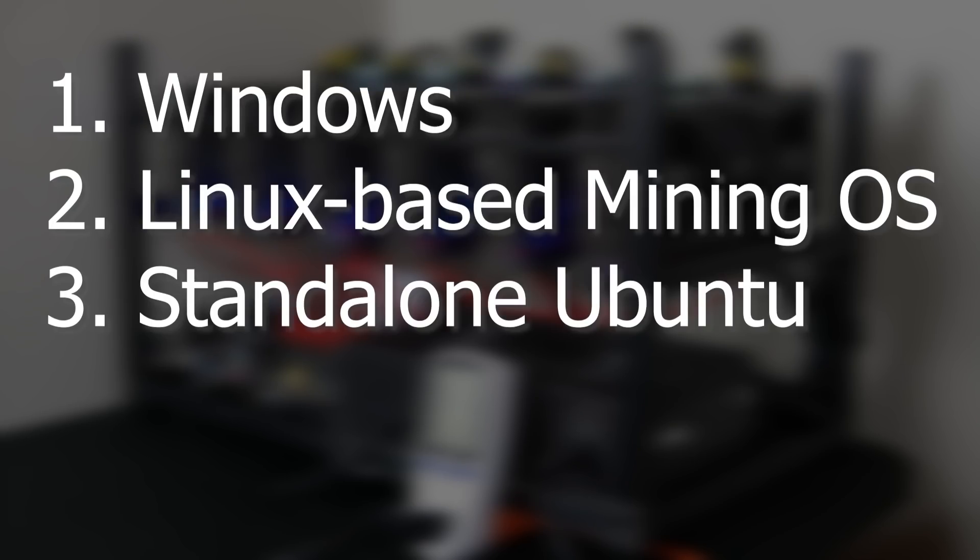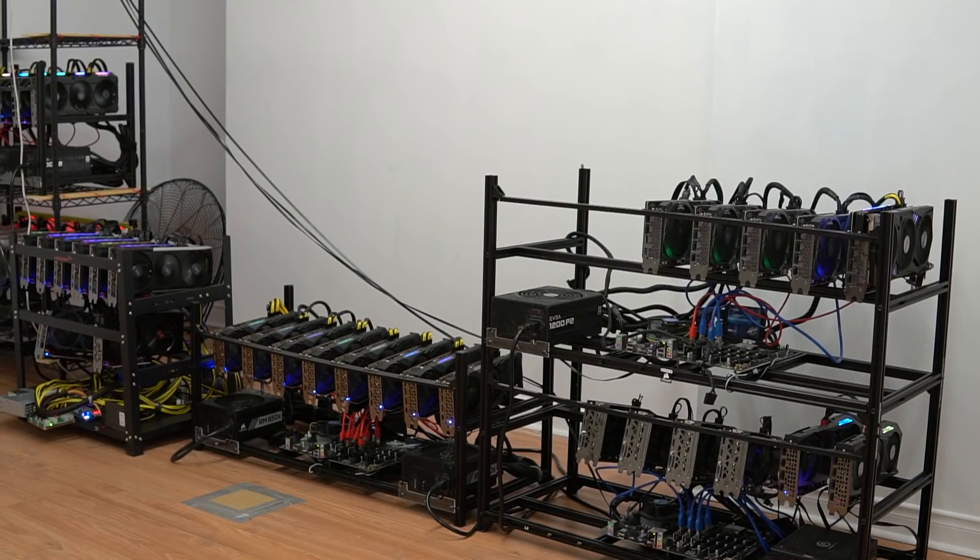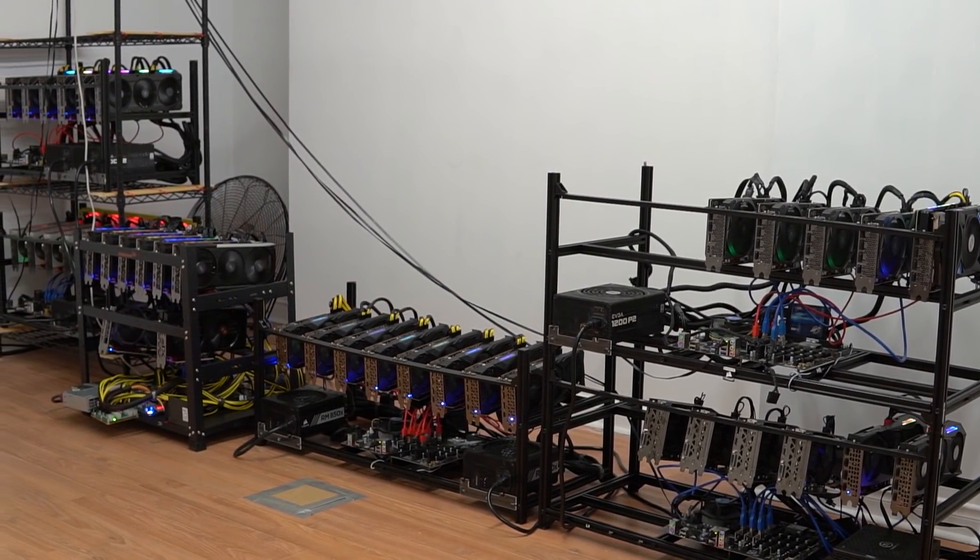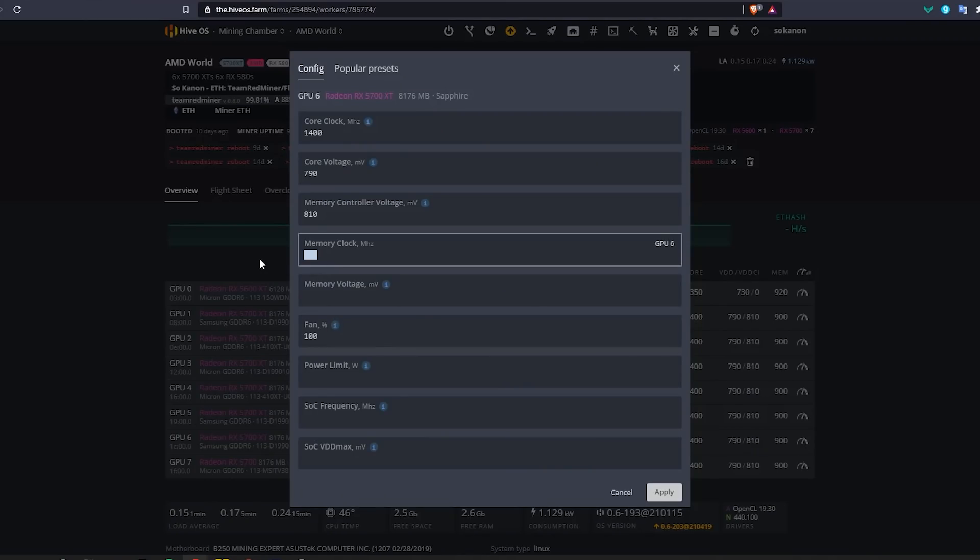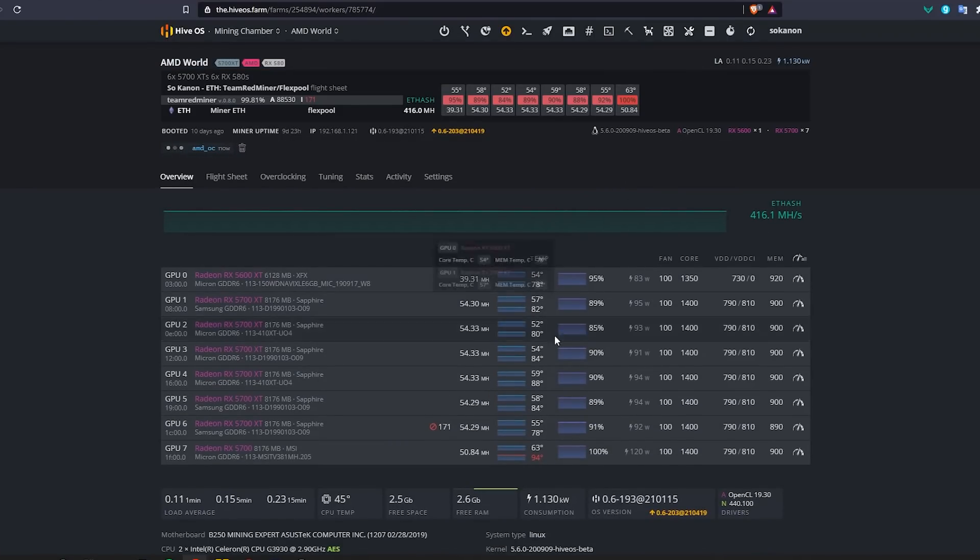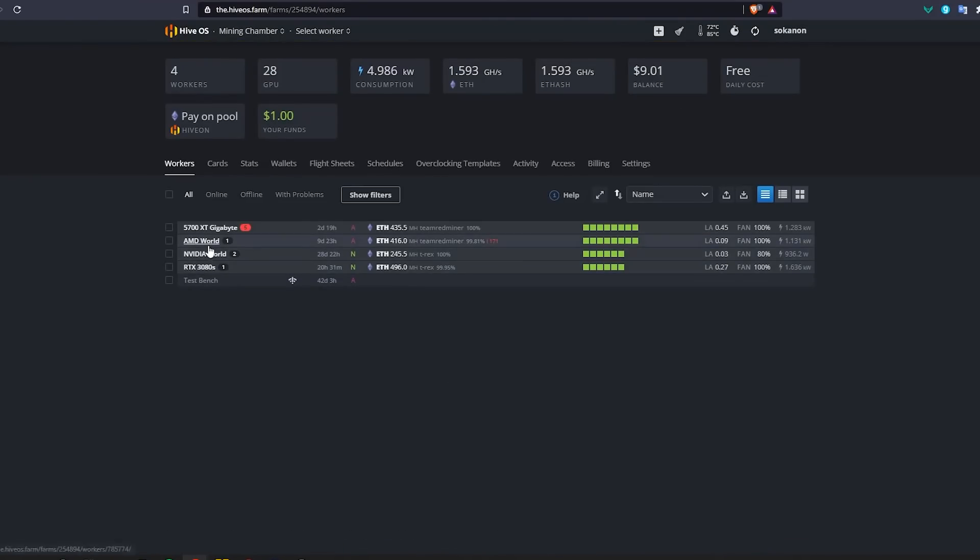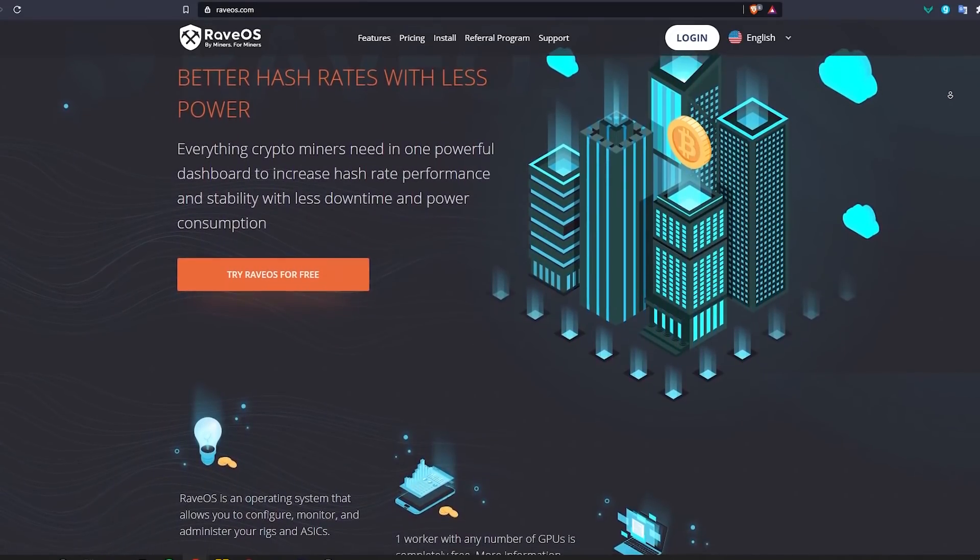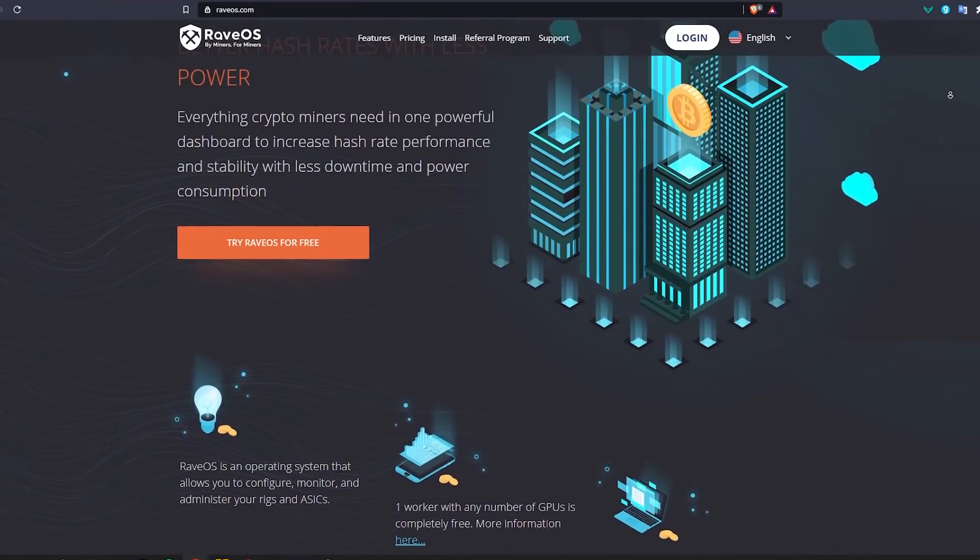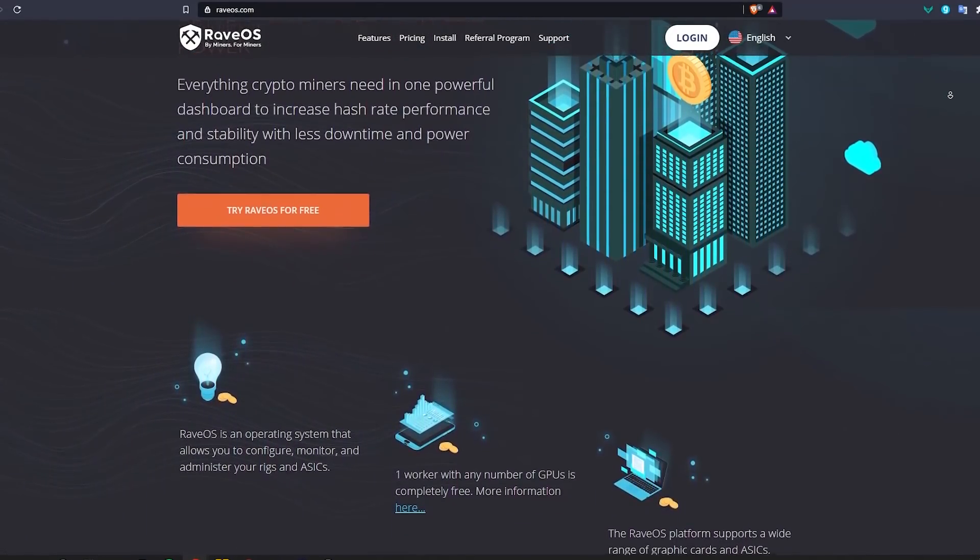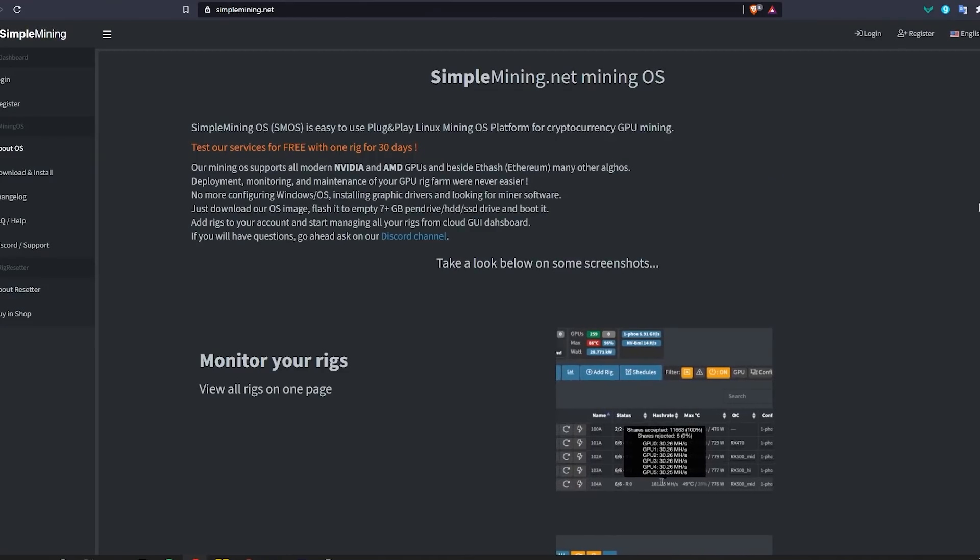So by now I'm sure you figured out what I'm using. I currently have five different mining rigs and four of those rigs are on Hive OS for the reasons I've mentioned before. It's simple to use, convenient and it's easier to manage multiple rigs on there. Now this would work with the other mining operating systems too, it's just for me so far I've only tried Hive OS and I will be trying the other ones very soon.